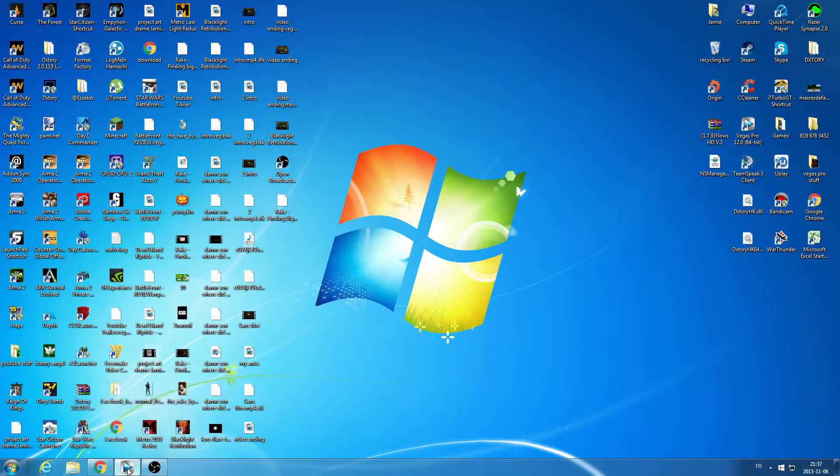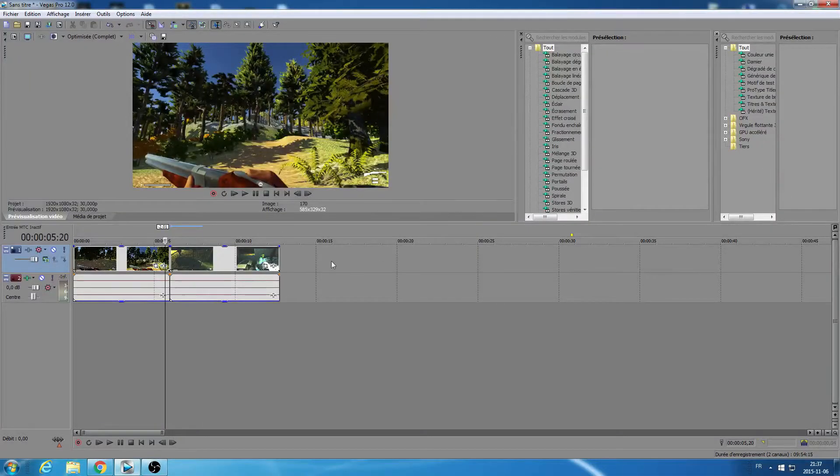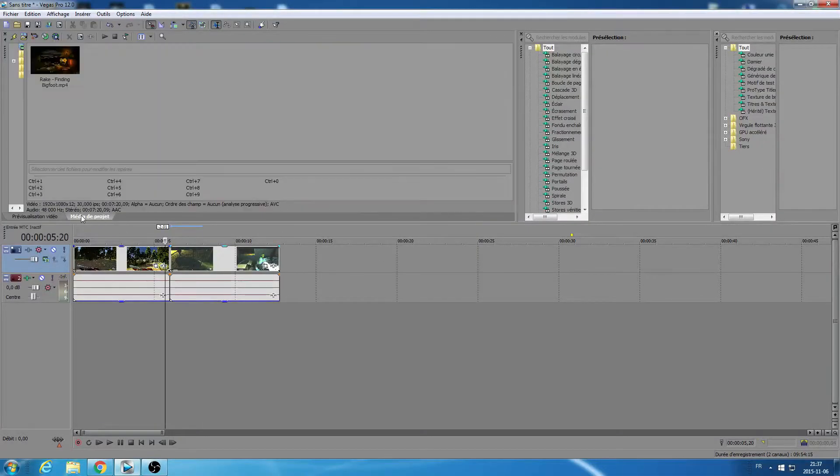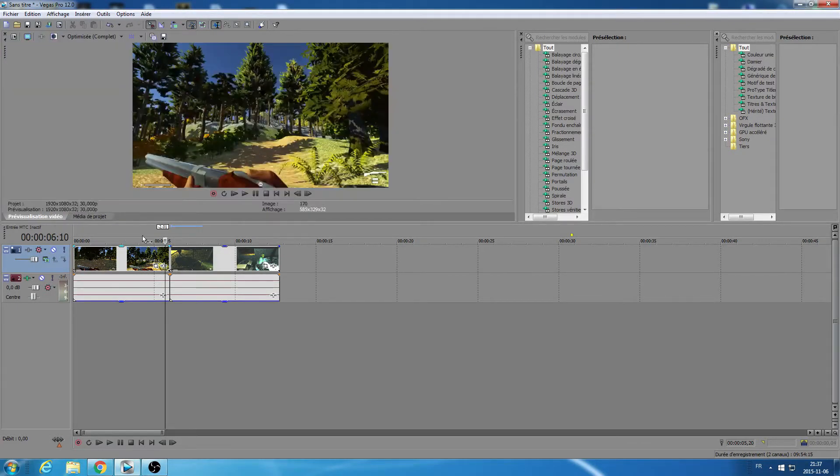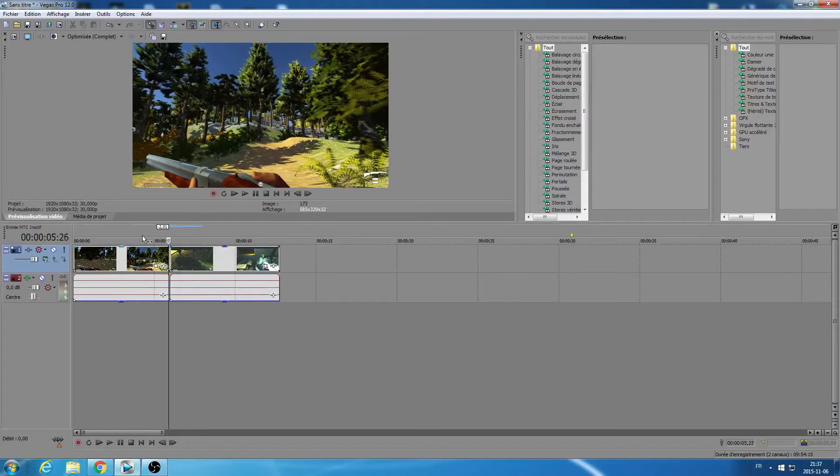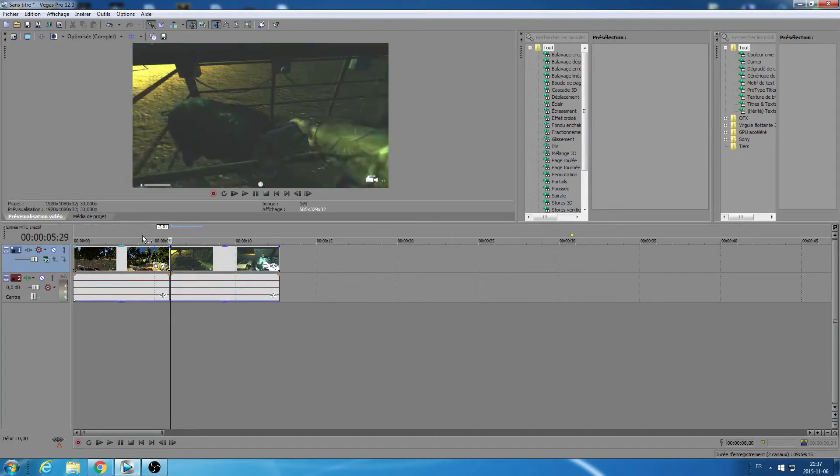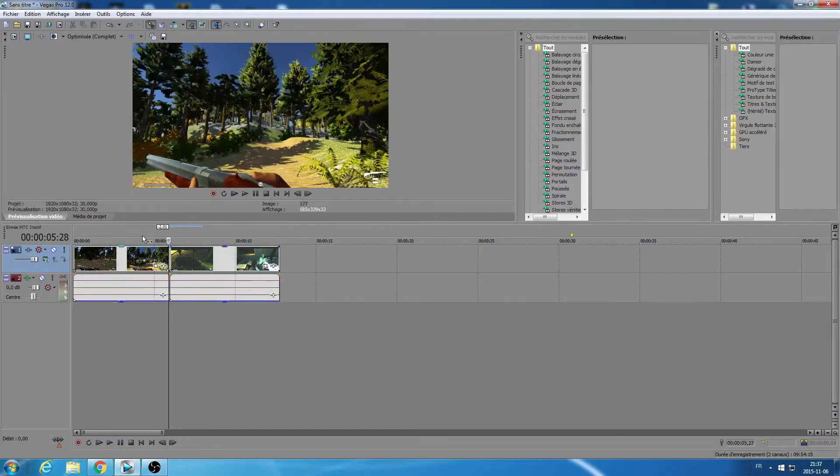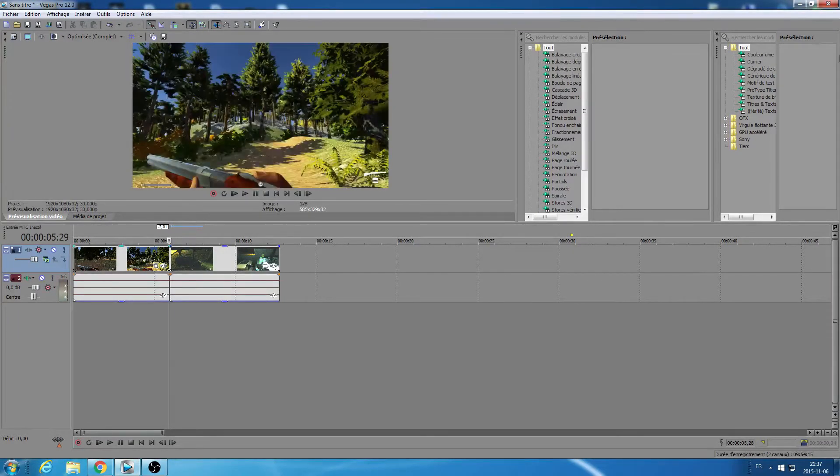To start off, what you're gonna want to do is open your Sony Vegas, create a new project, and find a place where you want to put the transition in. In this case it'll be just between here. Once you found your place where you're gonna put your transition, you're gonna want to minimize Sony Vegas.